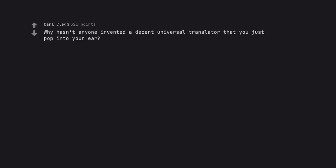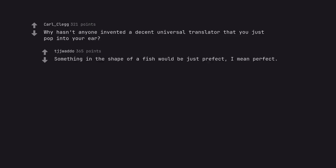Why hasn't anyone invented a decent universal translator that you just pop into your ear? Something in the shape of a fish would be just prefect, I mean perfect.